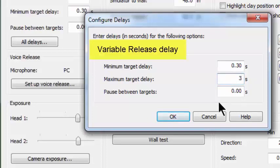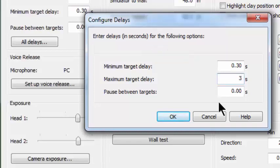So in effect, this gives you the capability of putting in a variable release delay. The purpose that I would use that for would be teaching somebody who has a tendency to call for a target and move their gun based upon the fact that they've called, rather than seeing the target move either in the field or on the wall in dry fire. By using dry fire in this fashion, you can help them to learn how to stay at home until they see something happening in front of them.